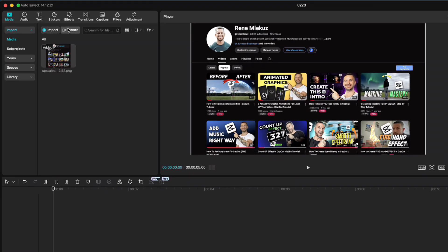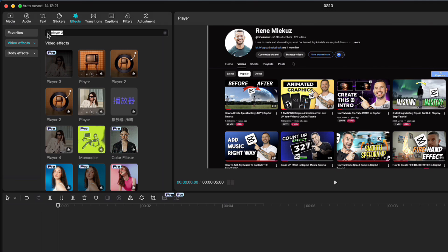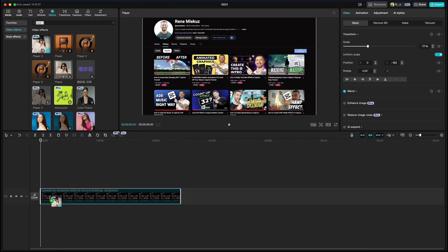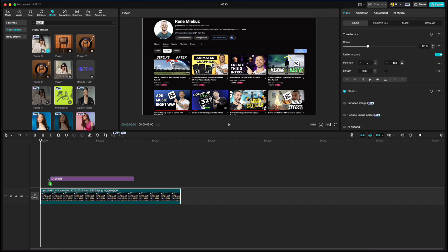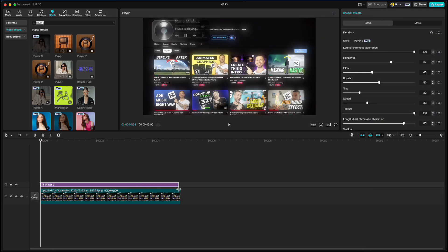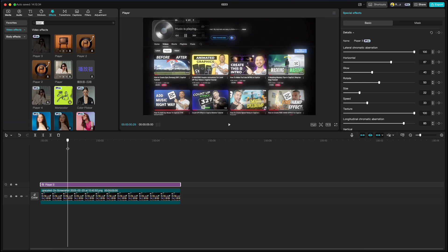Go to the effects tab and find player 3. Drag it to the timeline but not on the clip but above the clip. Stretch it to the end. Go forward a bit and get rid of this music player with texture. And turn off the glow.